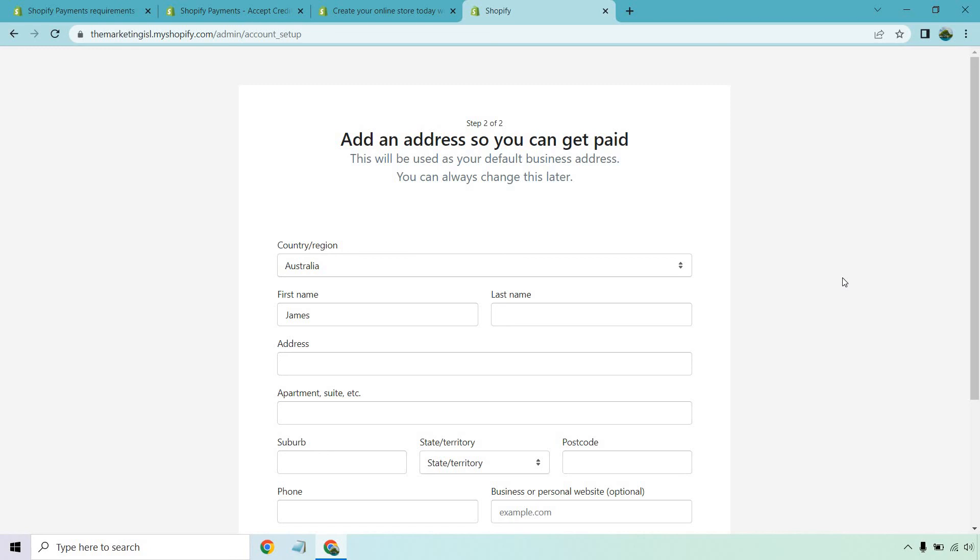But either way, howdy from the United States. I hope that answered your question. The link is down below if you want to try it out for yourself and enjoy.